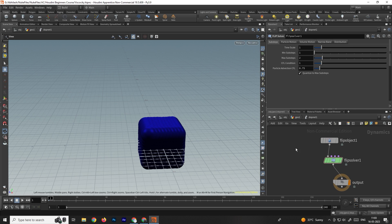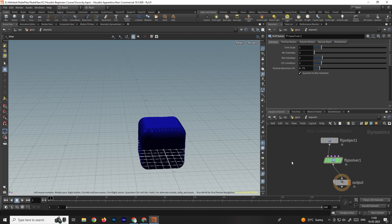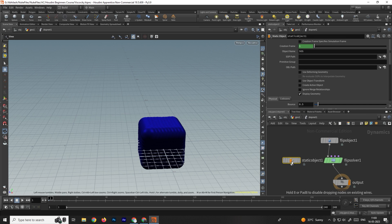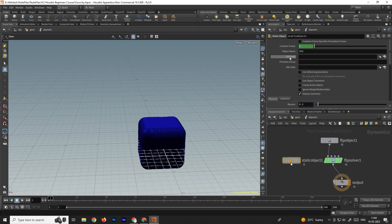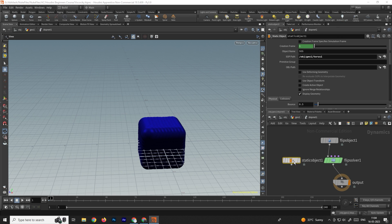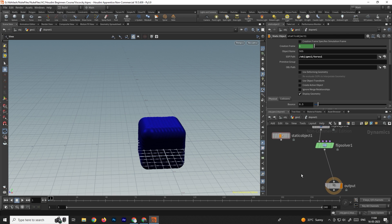Now we need to import the collision object into the network — the collision object is the torus we created. Go inside and create a static object node. Inside the static object, we need to browse the model we want to use as a collision. Select the static object, find the soft path, select the torus and click accept. Now we'll take a merge node.